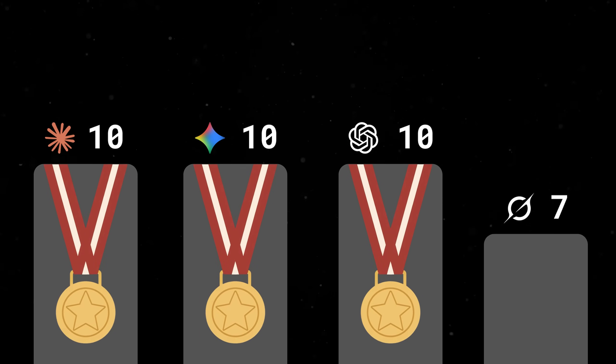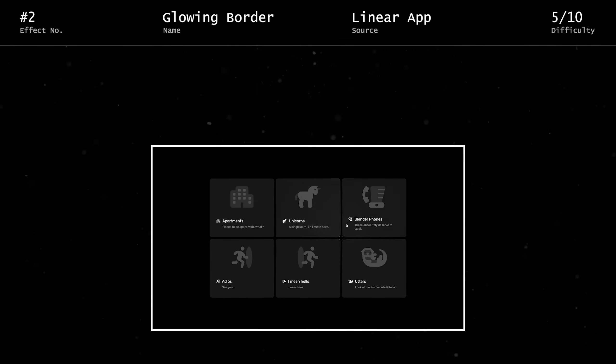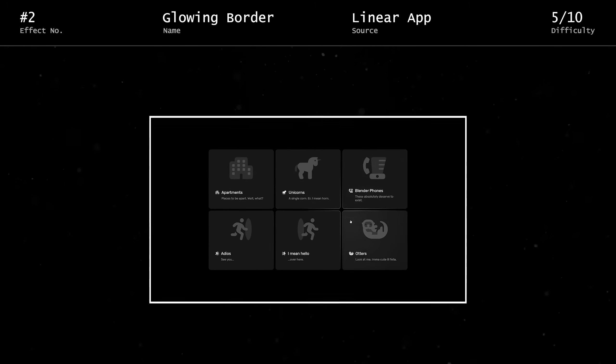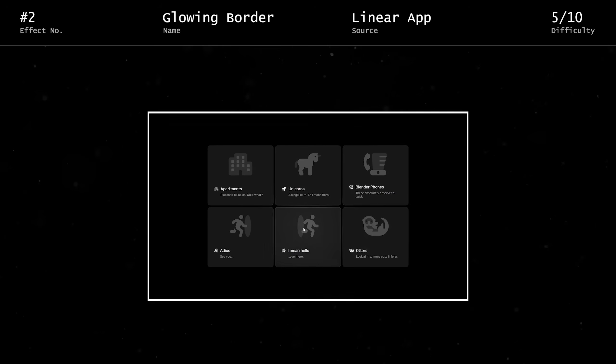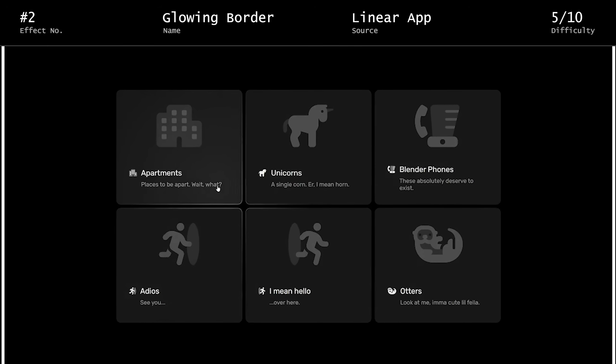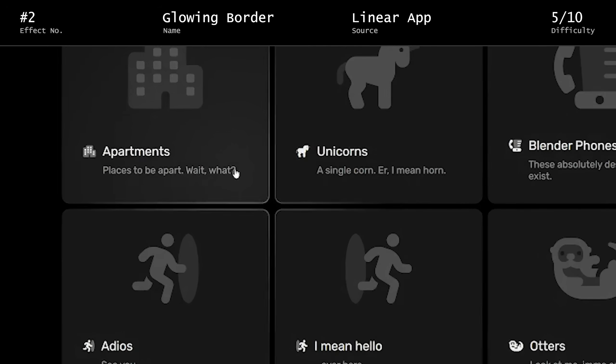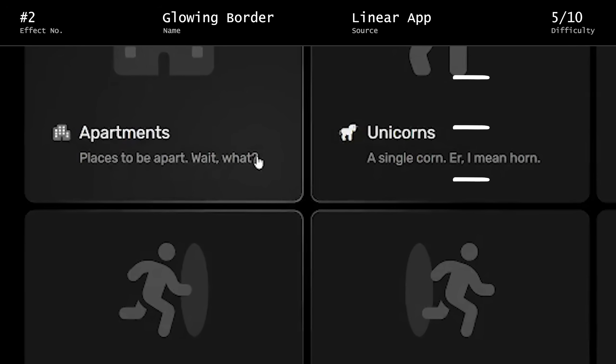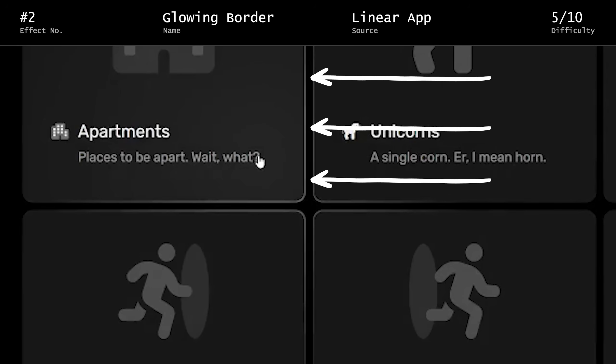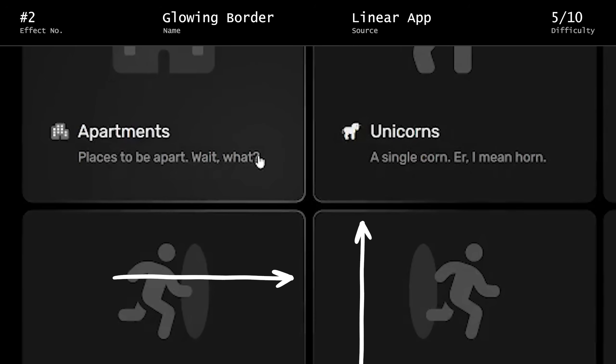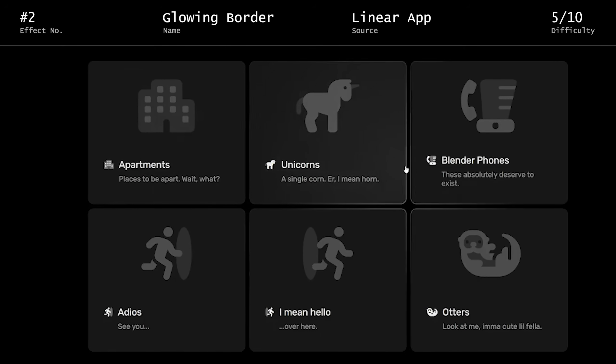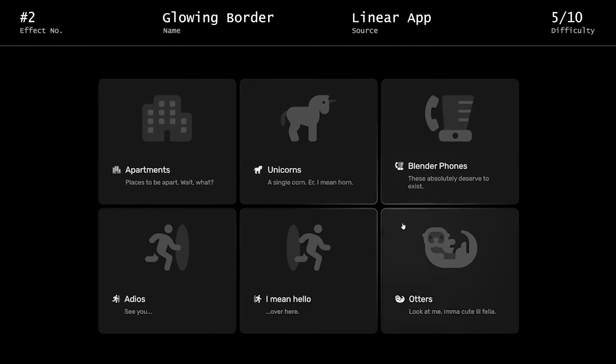Next up is the glowing border effect from linear. Here we have a 2x3 grid of cards, with a faint glow that follows your mouse, as well as an additional glow, confined to the border, that actually extends beyond the currently hovered card to the ones nearby. Not overly difficult, but a little bit of trickiness involved.